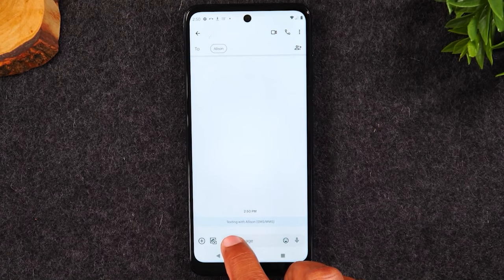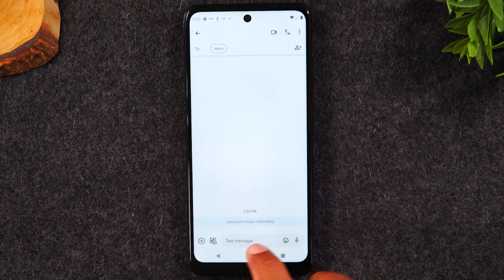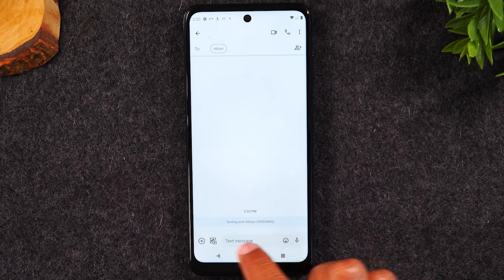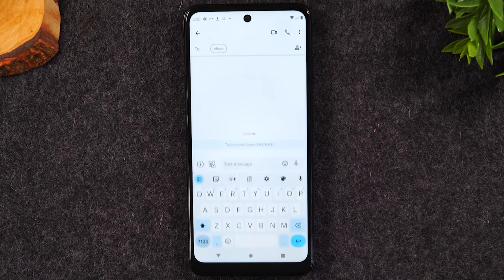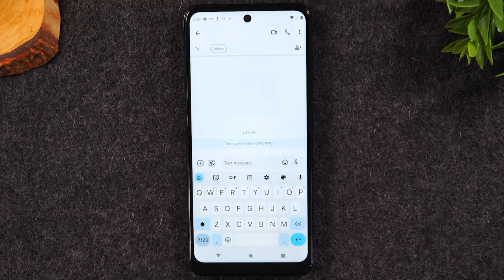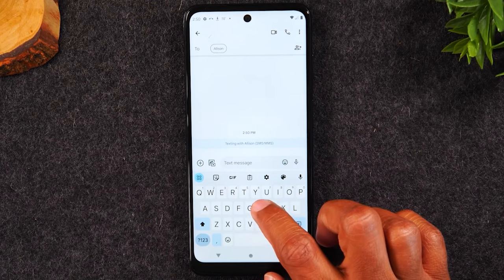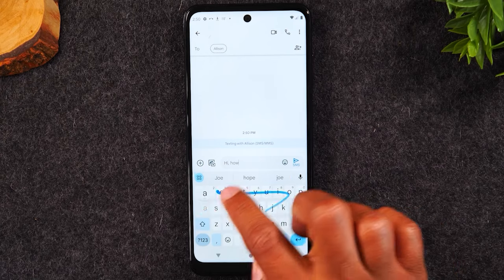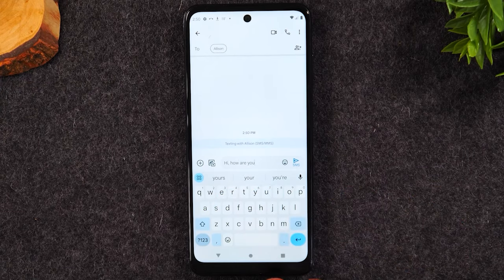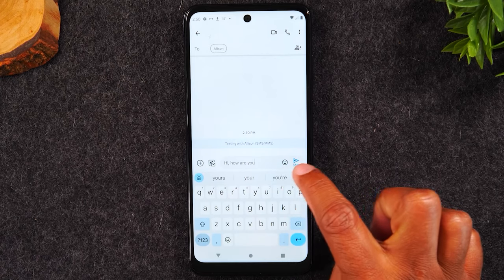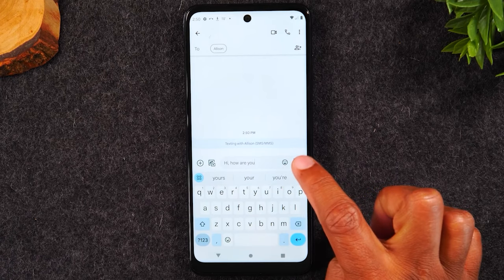At the bottom it says 'text message.' When you tap in that box, it brings up the keyboard so you can begin to enter text. So maybe I just want to say 'hi how are you.' Then I'm going to hit the arrow pointing to the right to send the message.